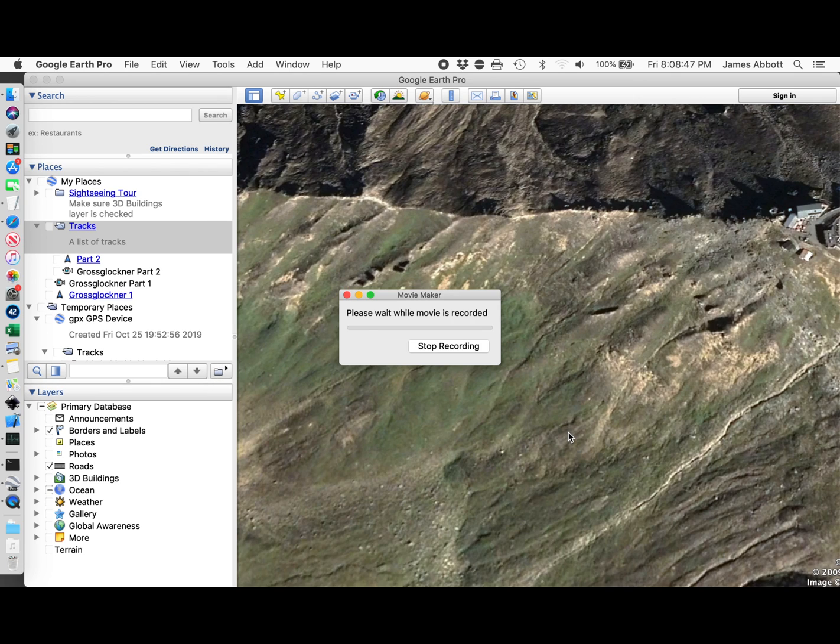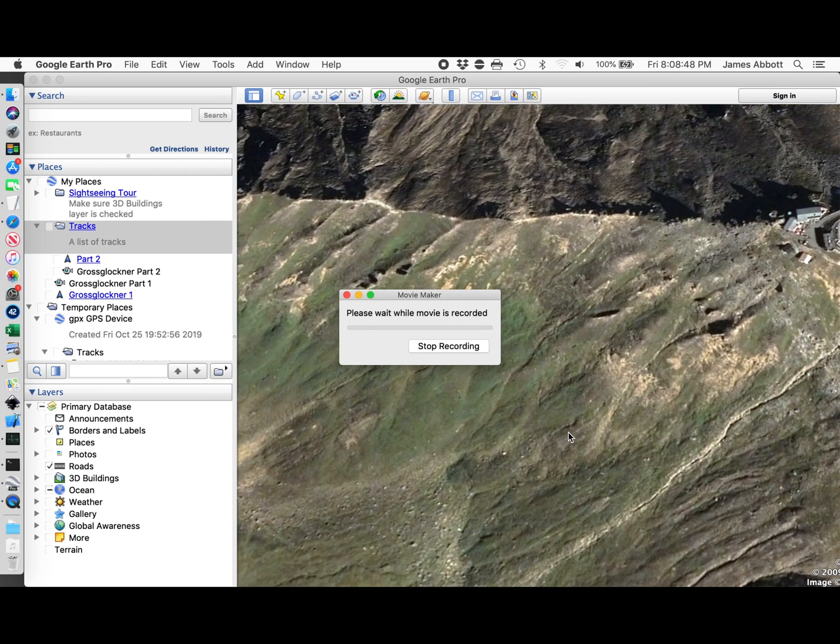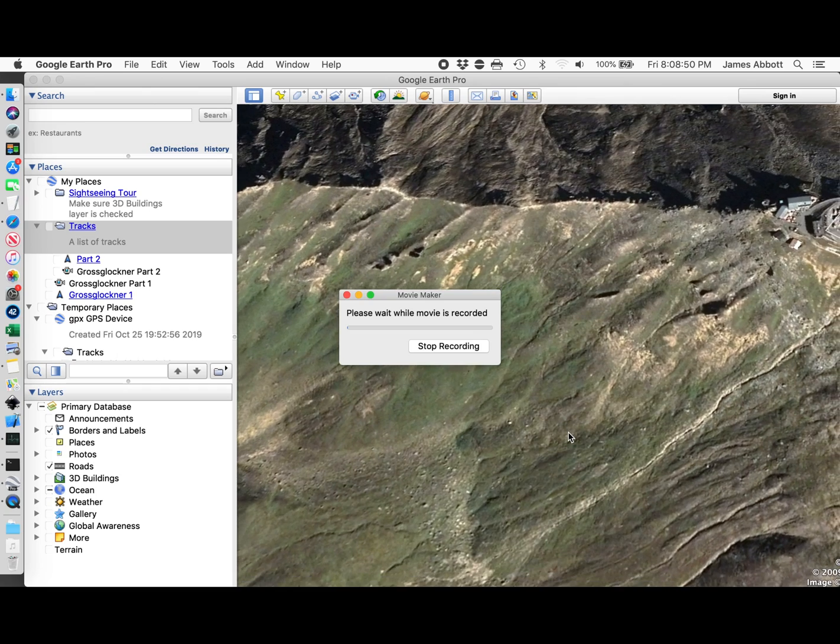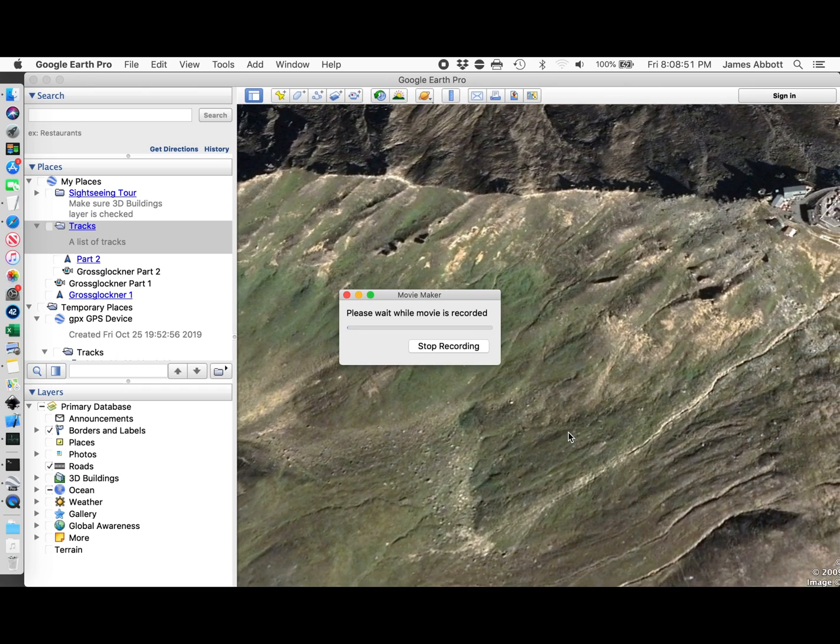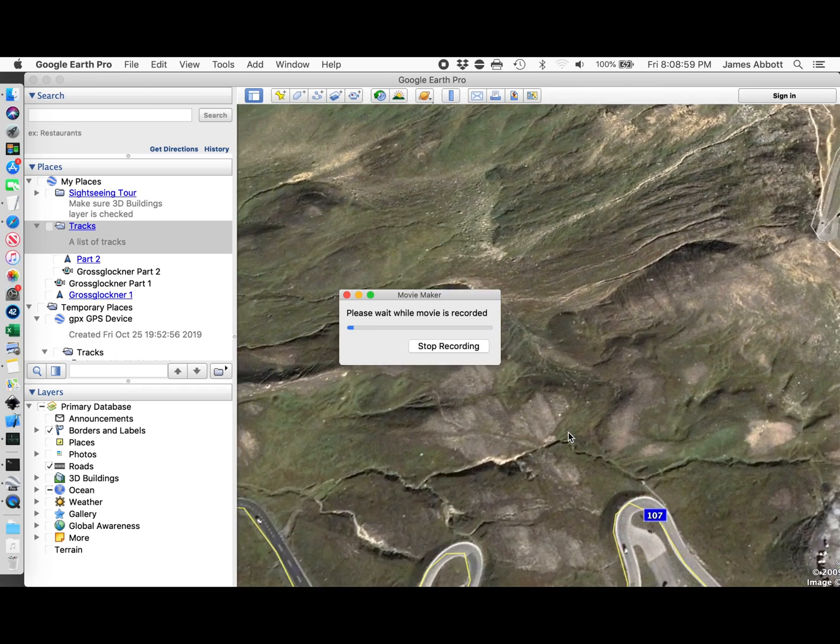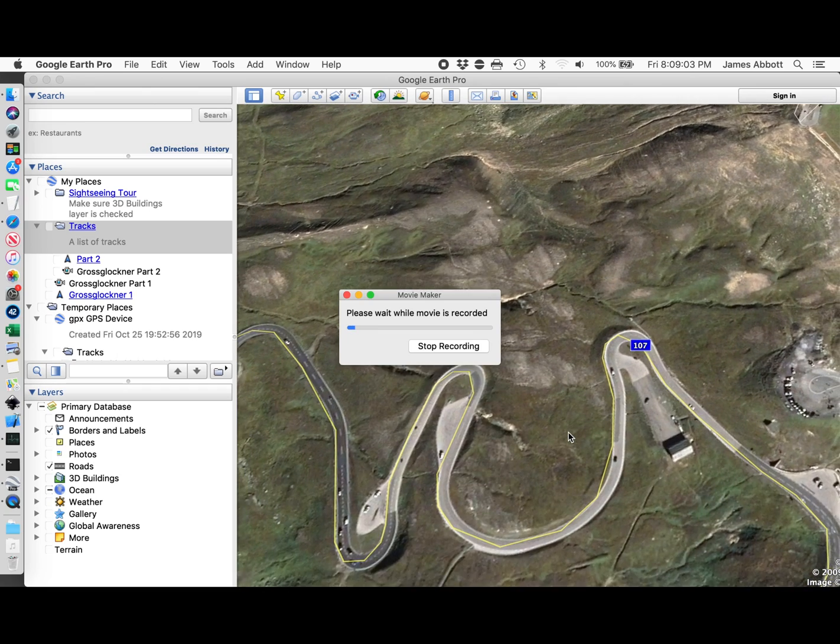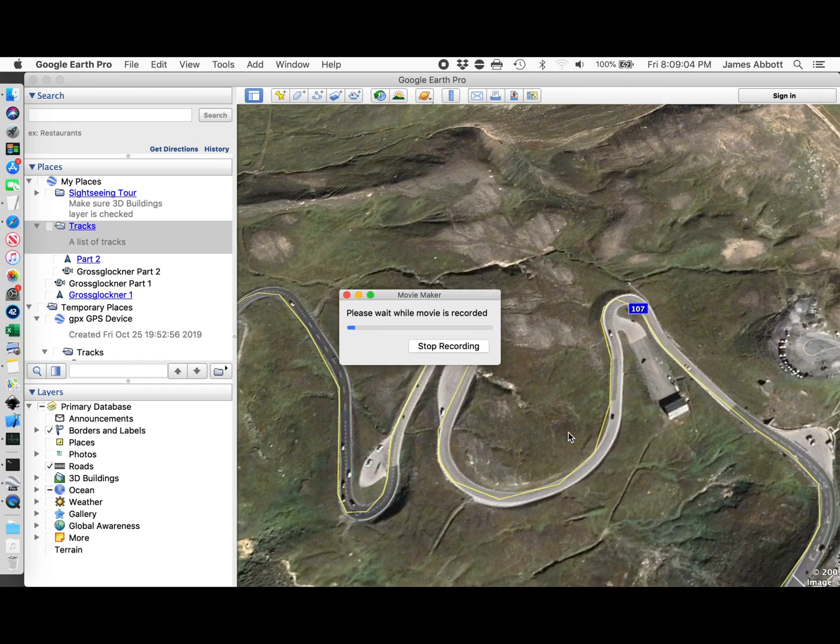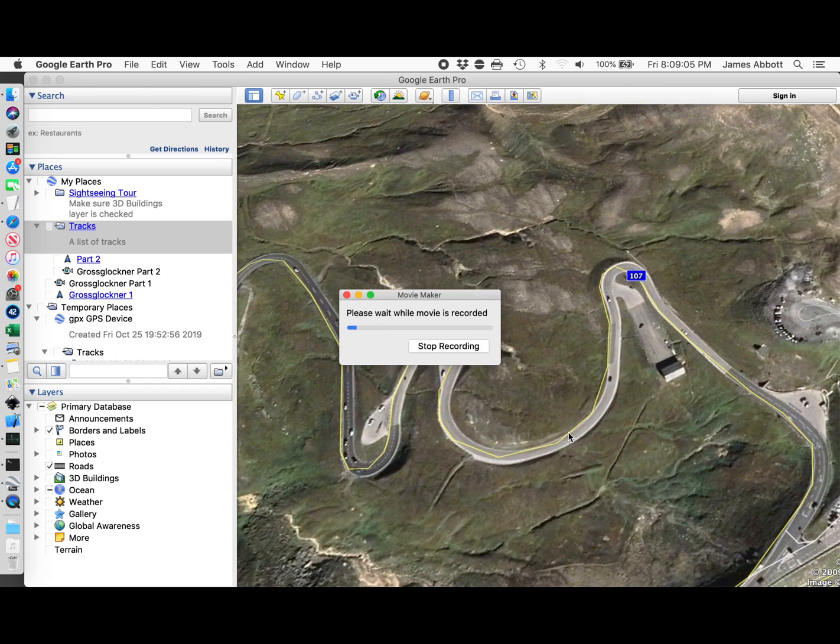Now, I create the movie. It's going to replay this. It needs to move to the right location.